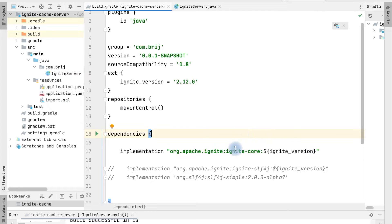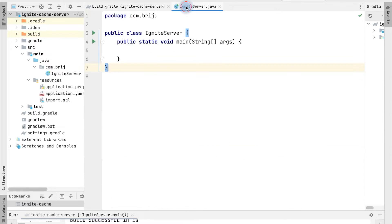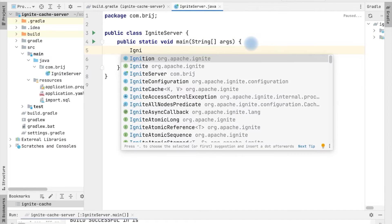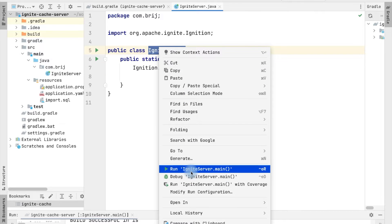Here I have a project based on Gradle where I have added the Ignite core library. Now in our Ignite server application, within the main method, we can use the classes from this Ignite core library to start our Ignite server. For that, let's add ignition.start(). As soon as we call this start method from the Ignition class, it will instantiate the Ignite server.